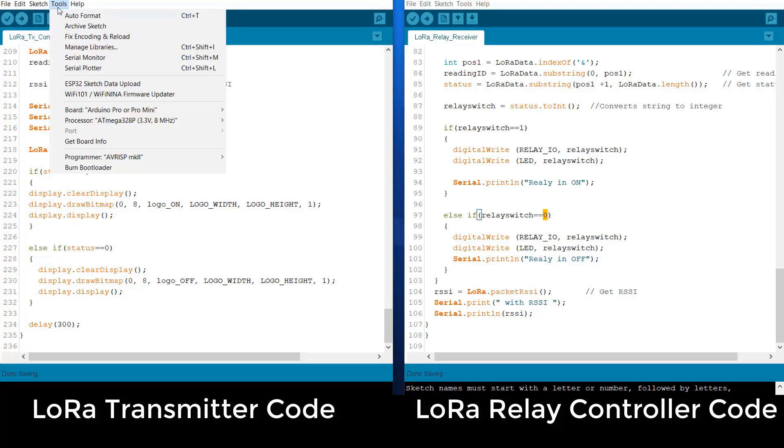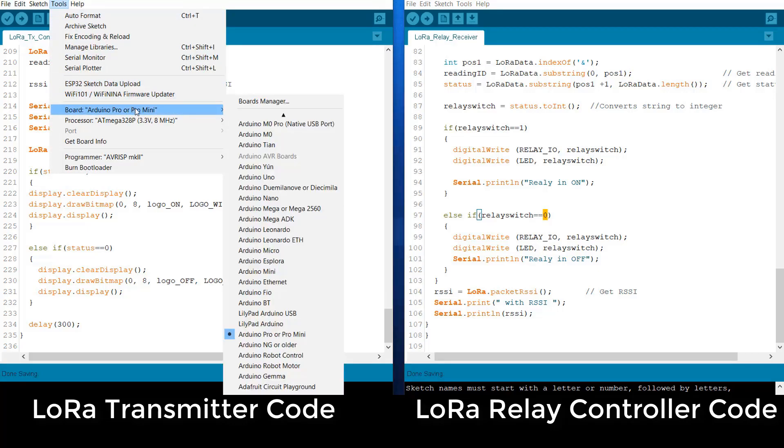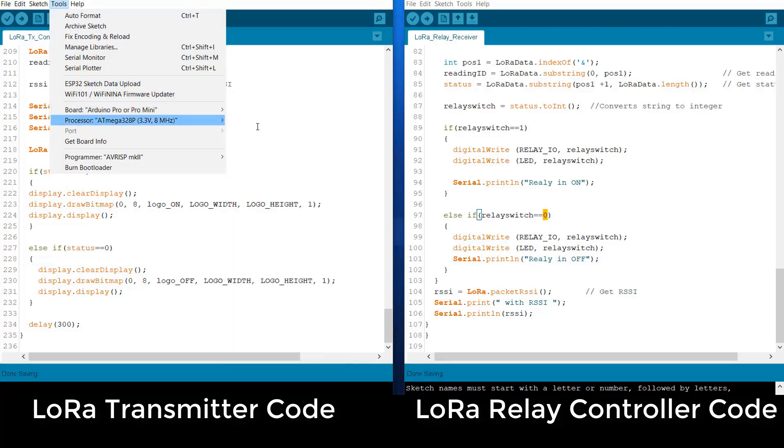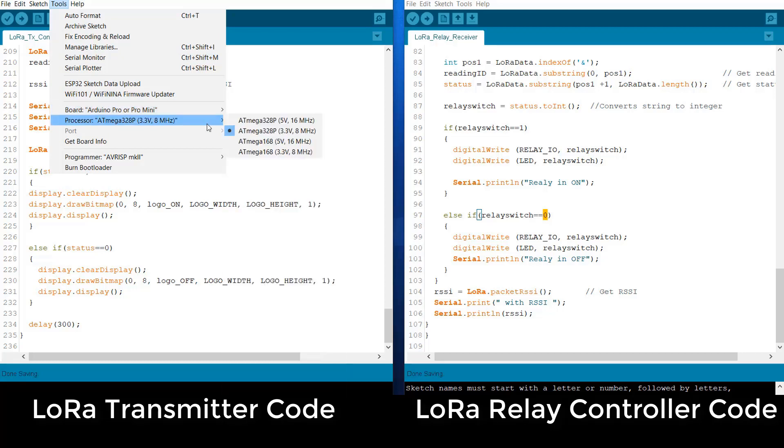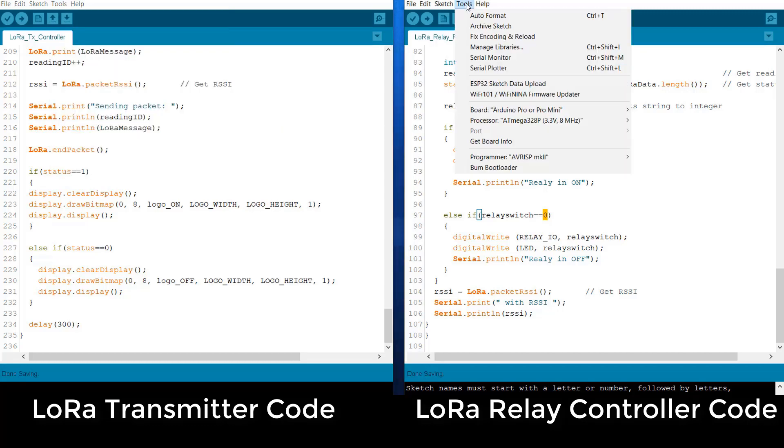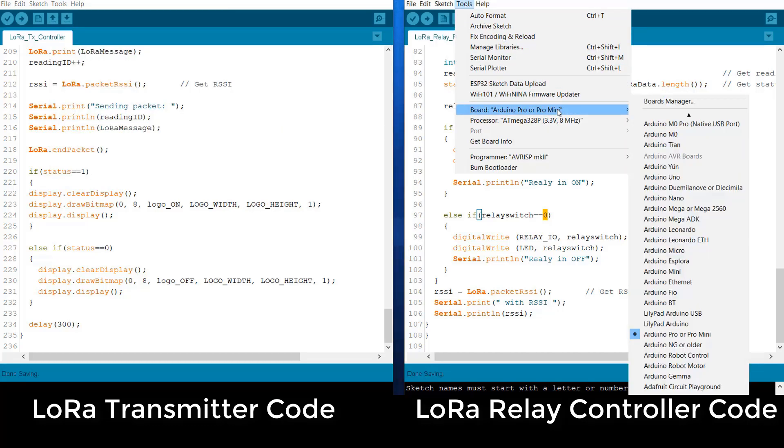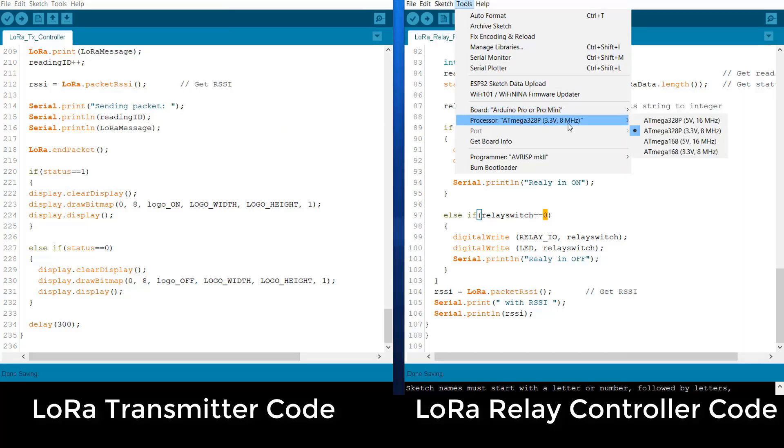To upload this code, you need to select the Pro Mini board. And then on the Pro Mini part, you need to select ATmega328, 3.3V, 8MHz. And on the receiver side, the same board is used ATmega328, 3.3V and 8MHz.